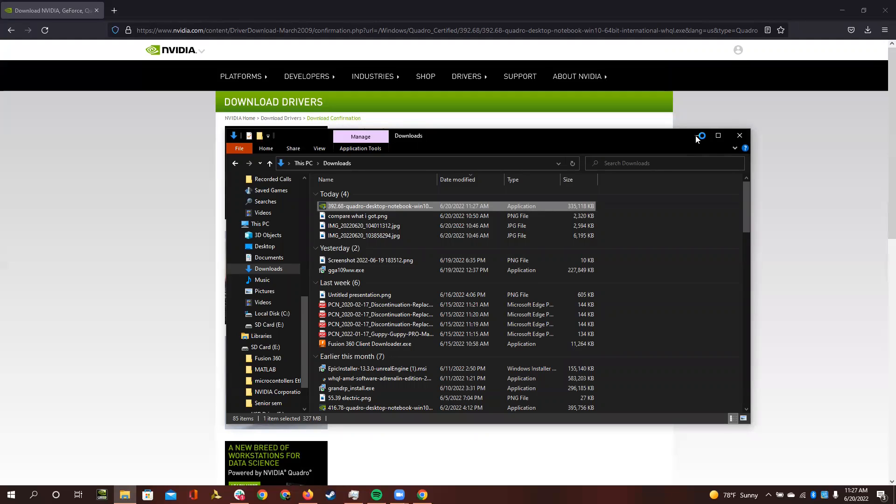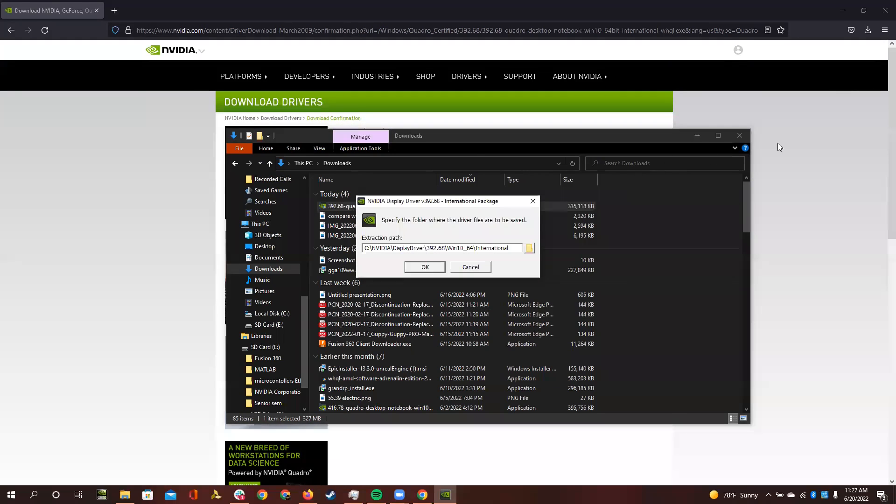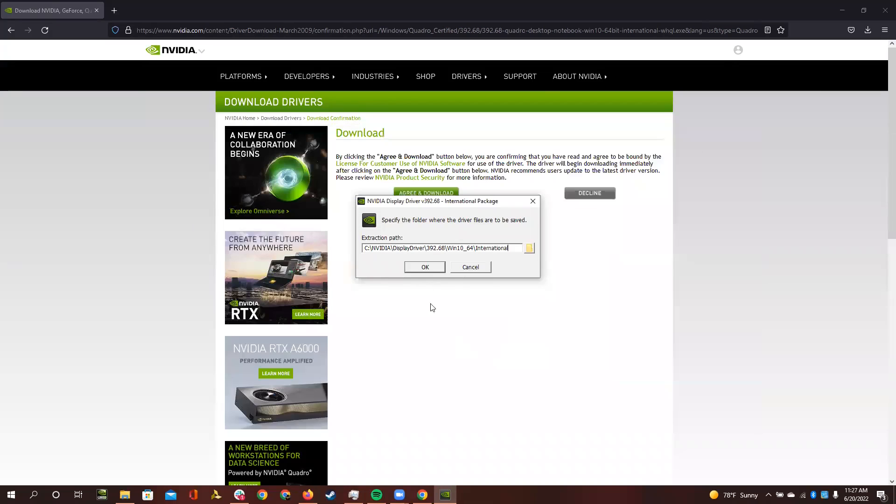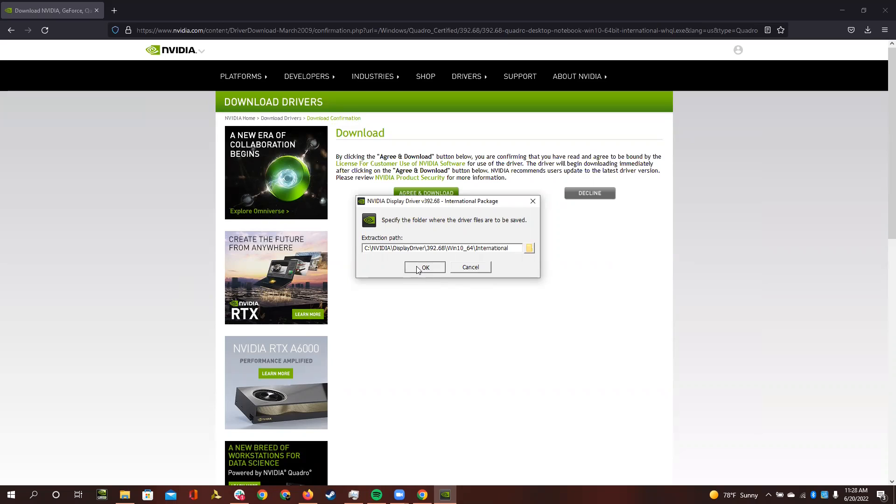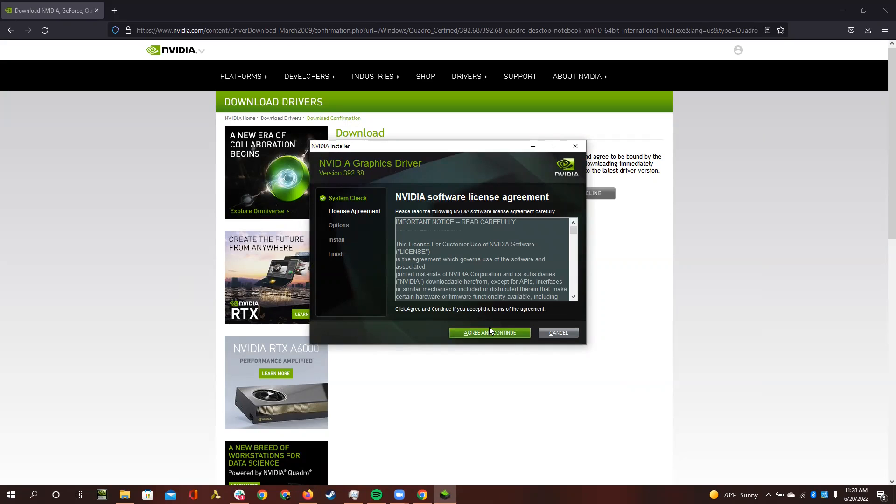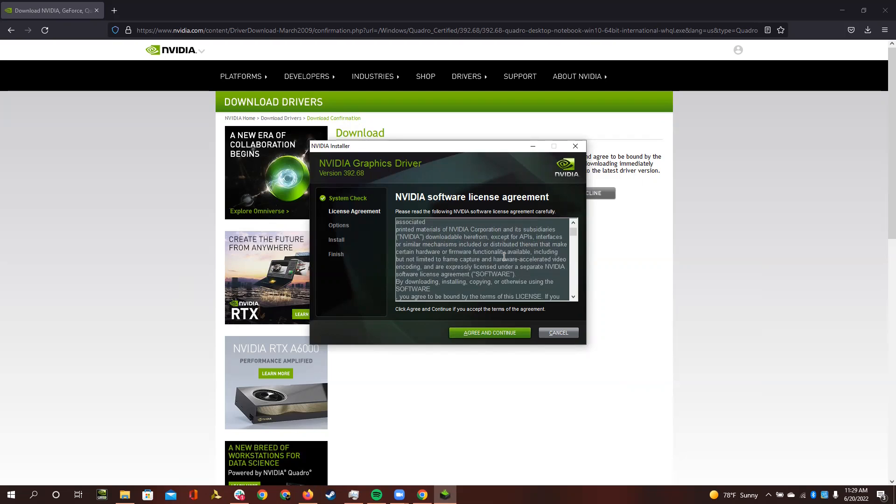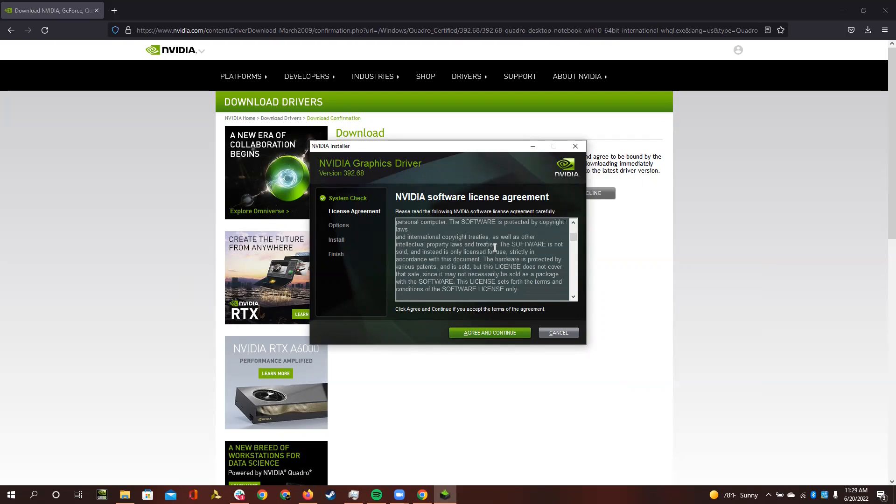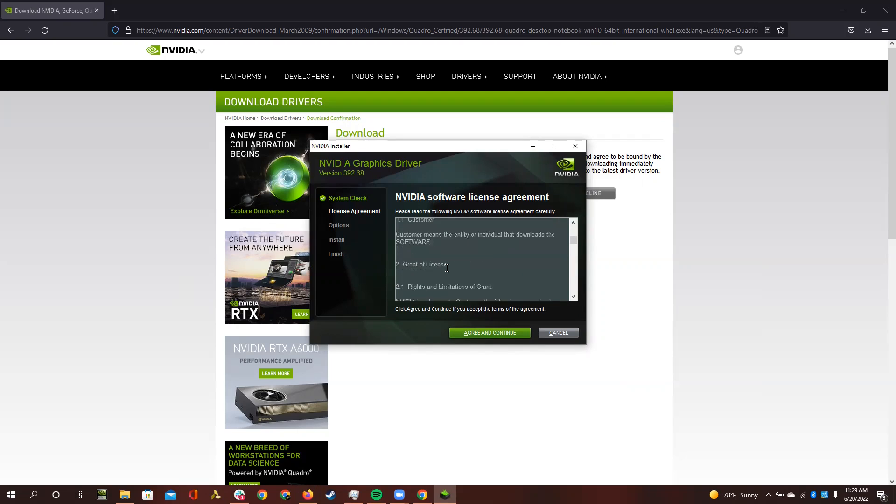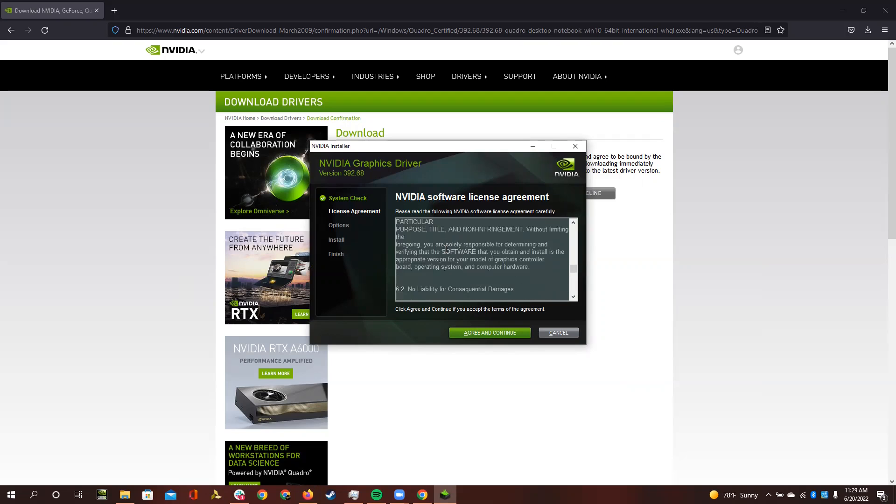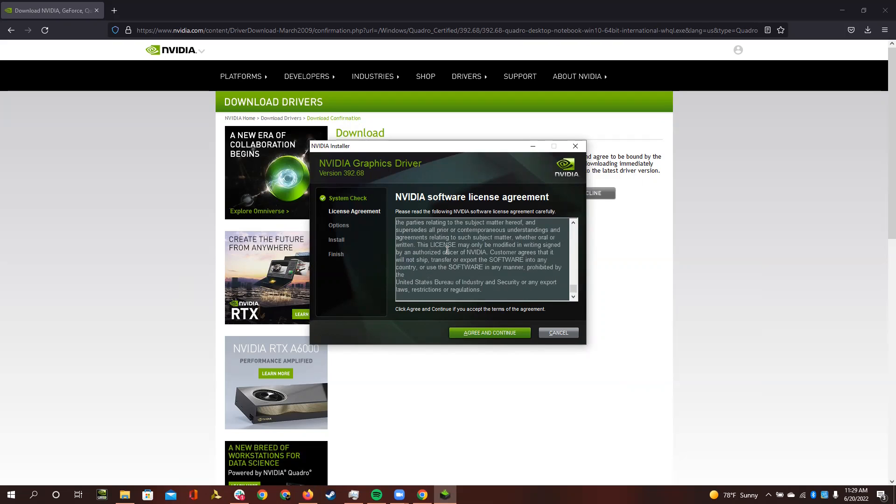You can agree to the package launcher. You can specify the folder if you want to, but the default destination is fine. It will check for system compatibility. You can agree to the license agreement. Make sure you carefully read every single word of this agreement. Every single word is very important, so make sure you read it all very carefully.